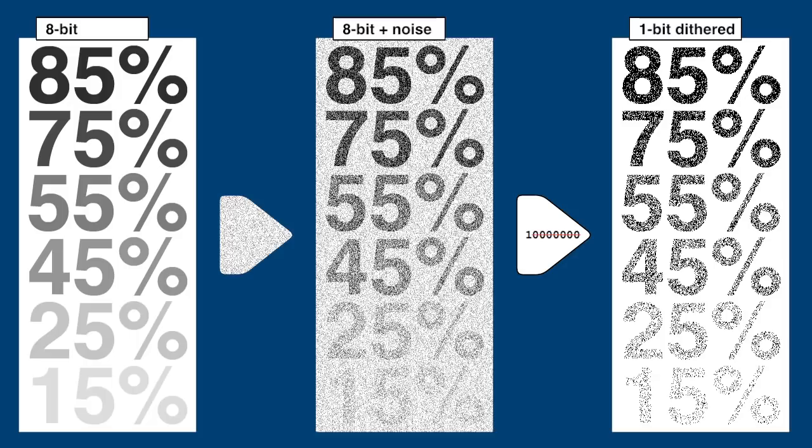Reduced to black and white pixels, the addition of noise allowed us to retain the relative gray level information statistically. Pixels in areas of 85% gray now have an 85% chance of being black. 15% gray areas have a 15% chance.